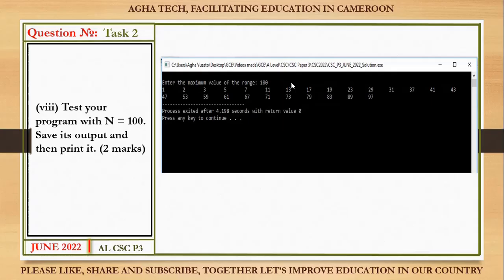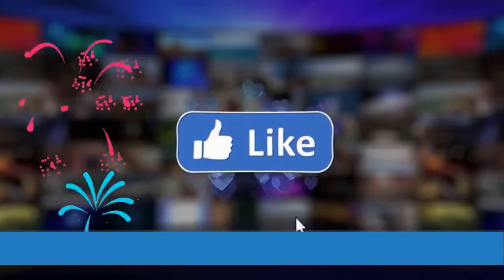That was all on Computer Science Paper 3, June 2022. Please if you learned something new, like and subscribe, and don't forget to share with your friends as it might be helpful to them too. Thanks!